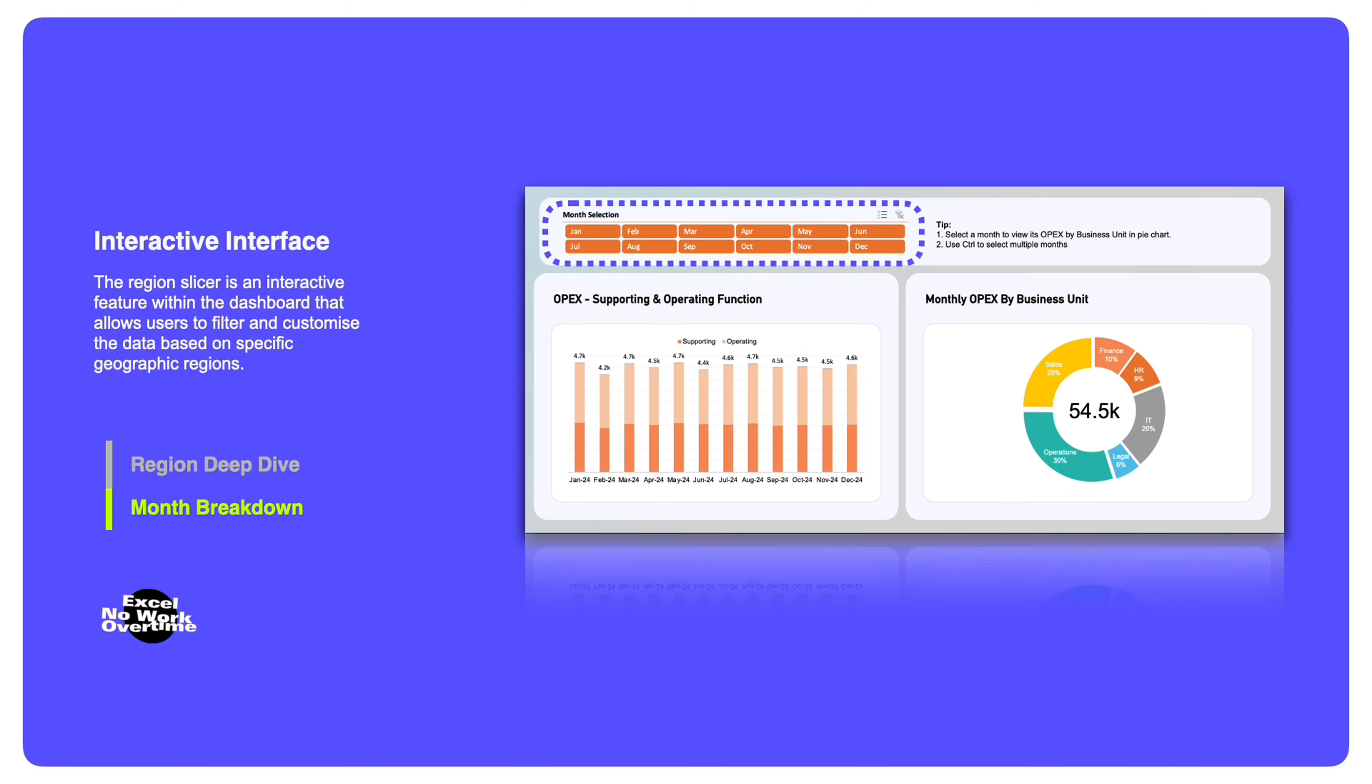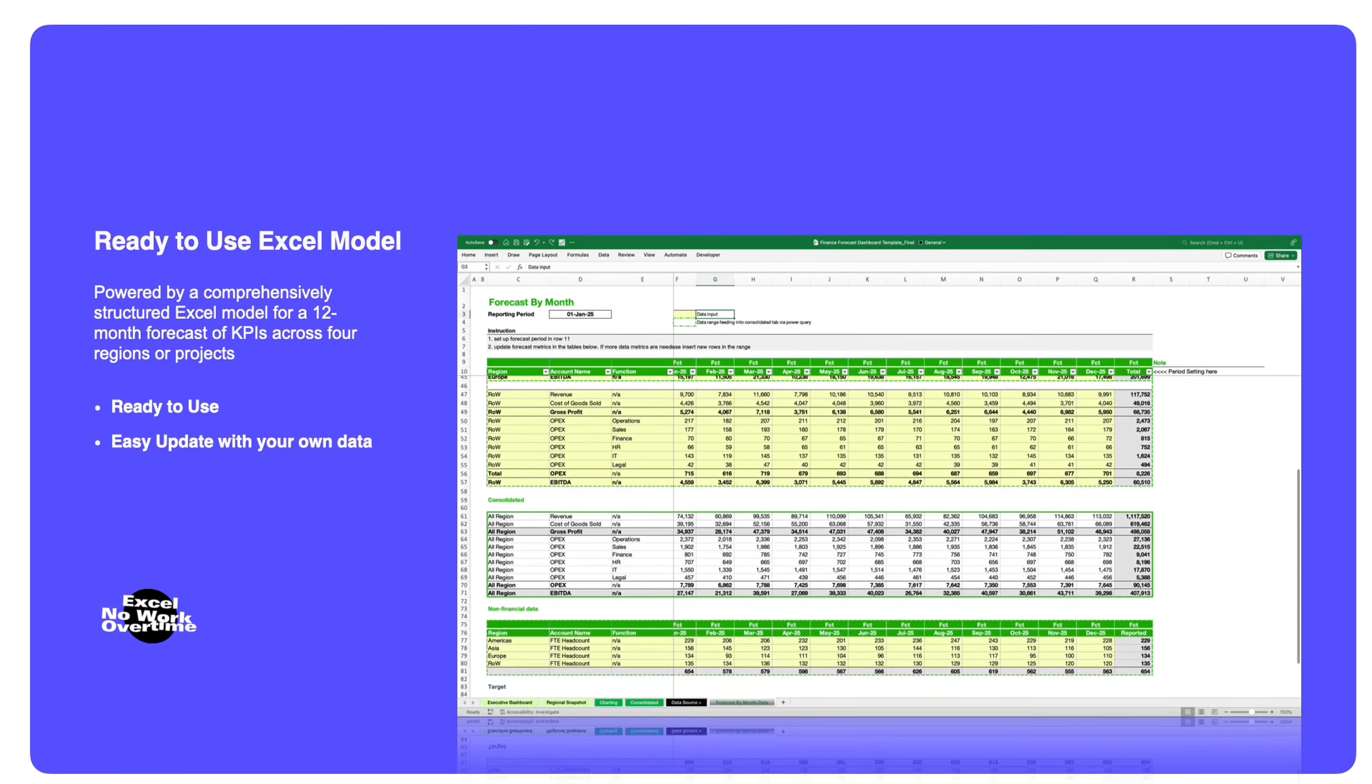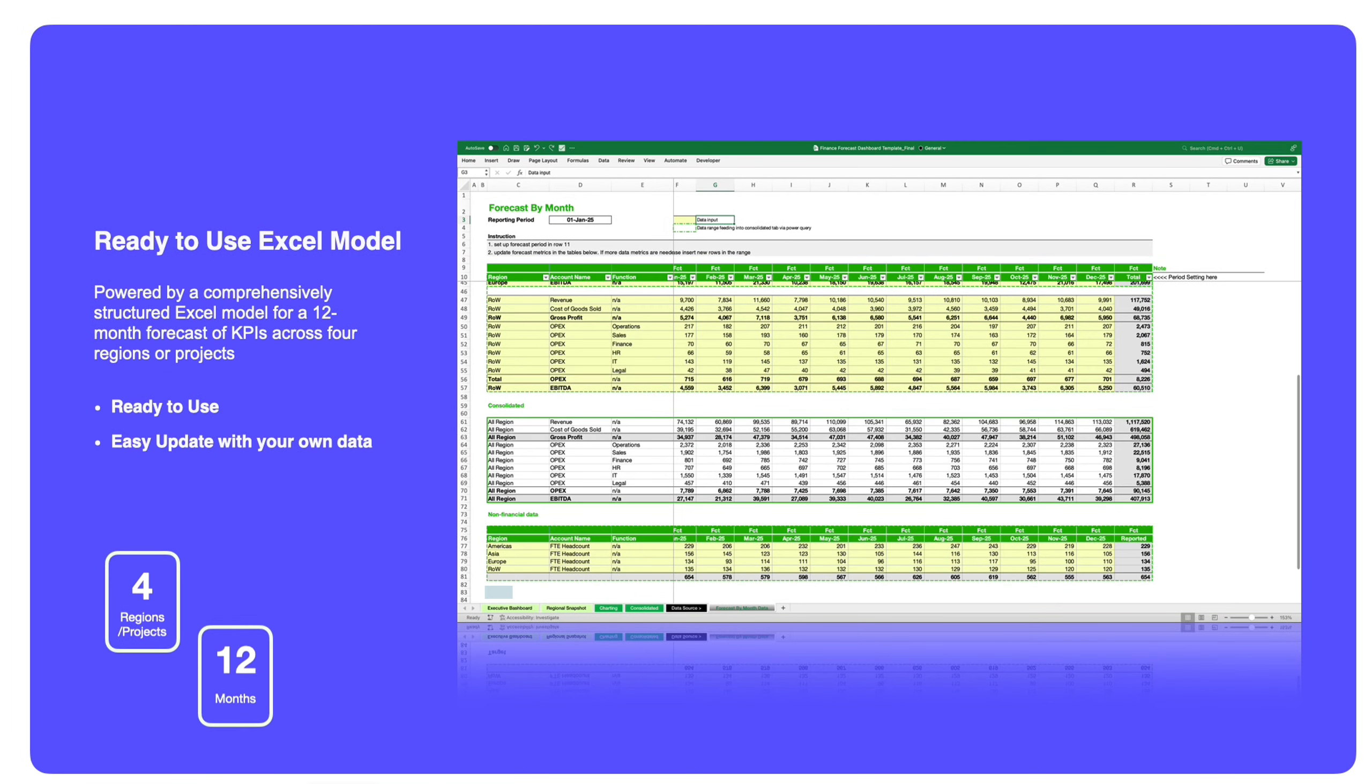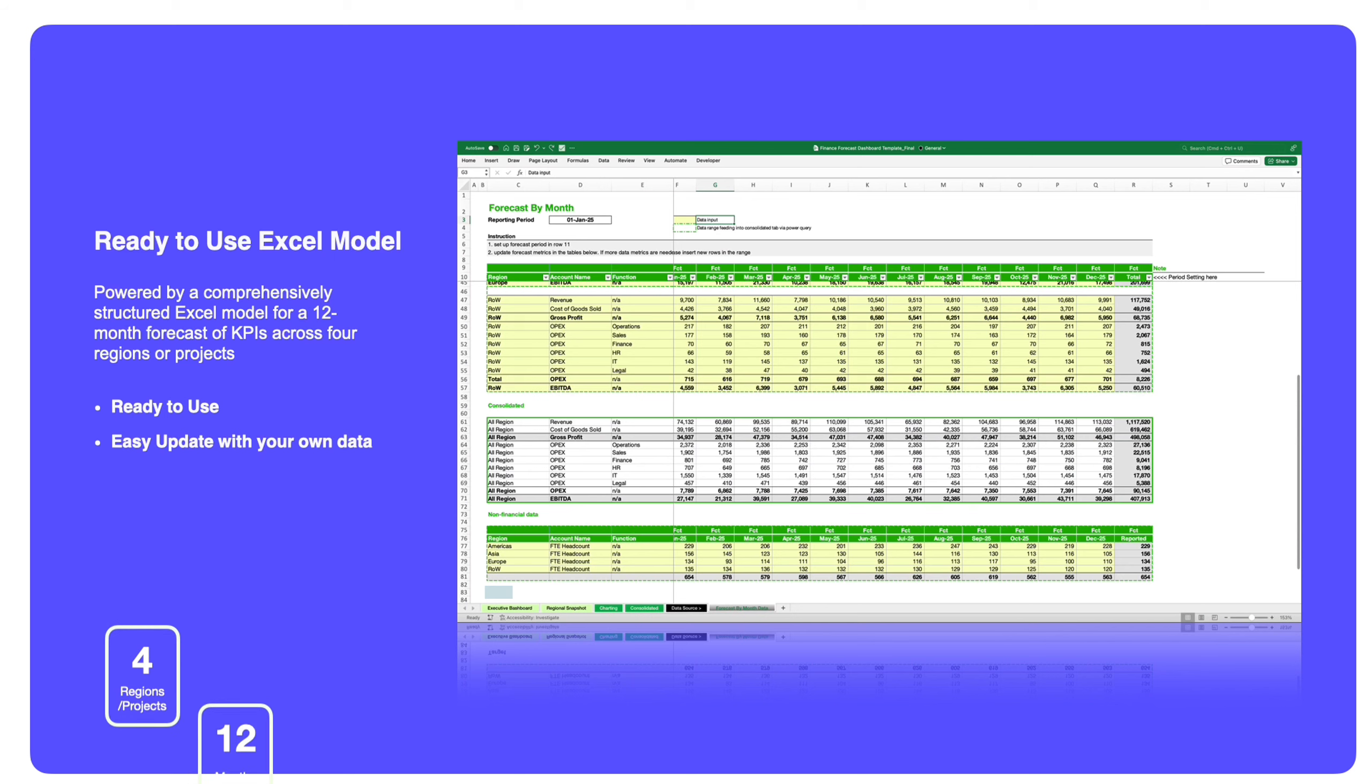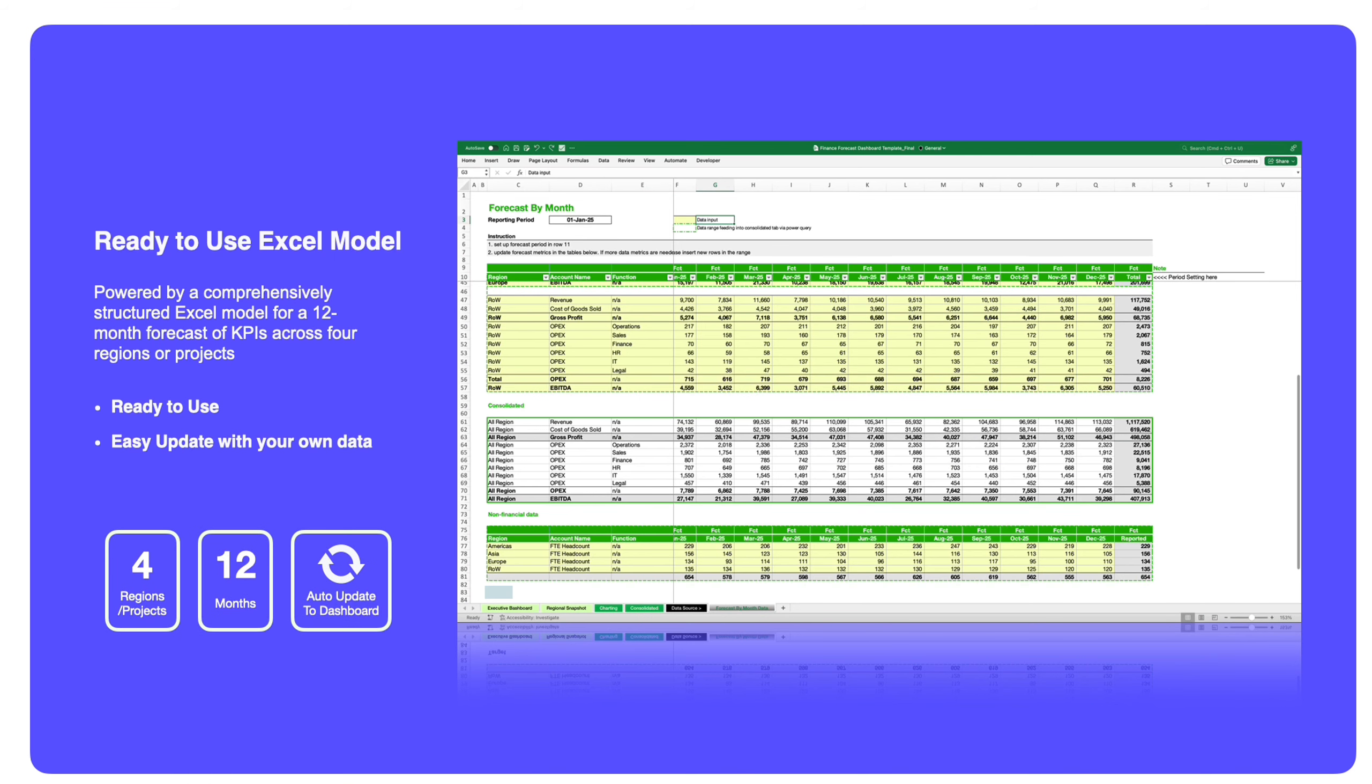An integral feature of this dashboard is the seamlessly integrated Excel model, readily available for immediate use. With a user-friendly structure in place, updating the dashboard with your own data is effortless. Capable of consolidating up to four projects or regions, simply follow the defined structure, click refresh, and watch as the dashboard dynamically reflects your updated data.